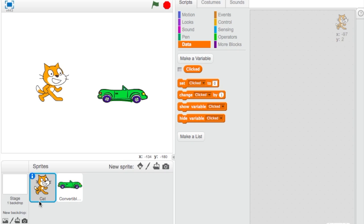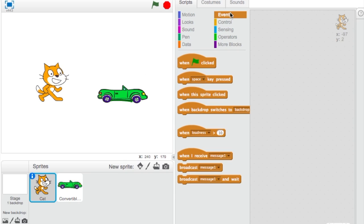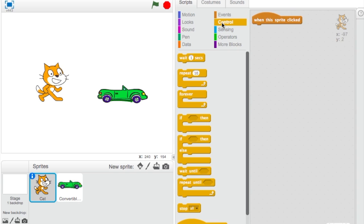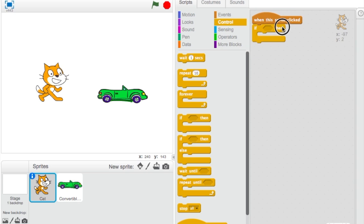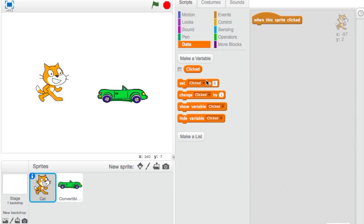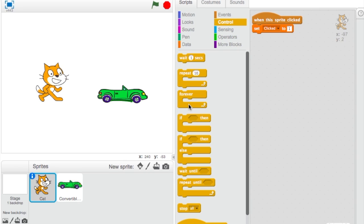We're going to start programming for the cat first. Click on the cat and go to Events — 'When this sprite clicked.' Then go to Data and use 'Set clicked to 1'.